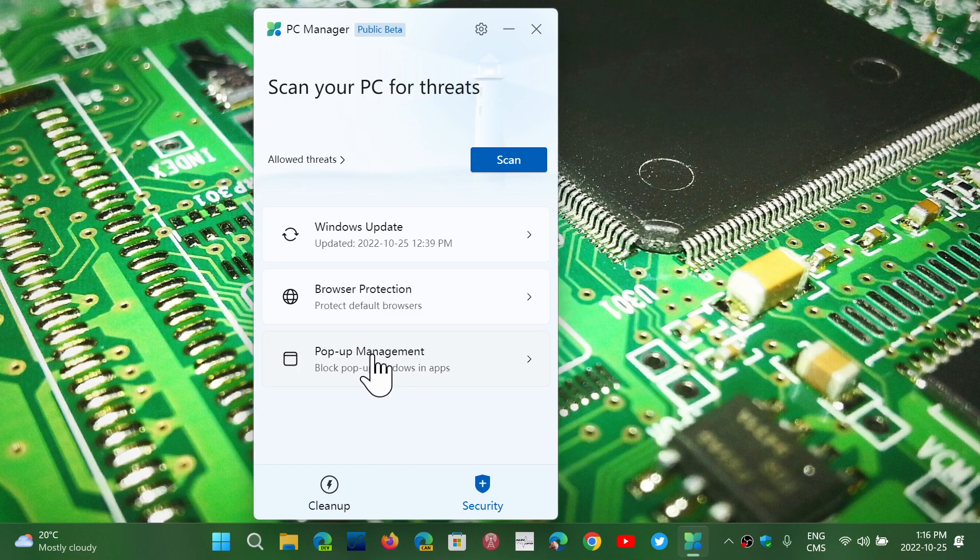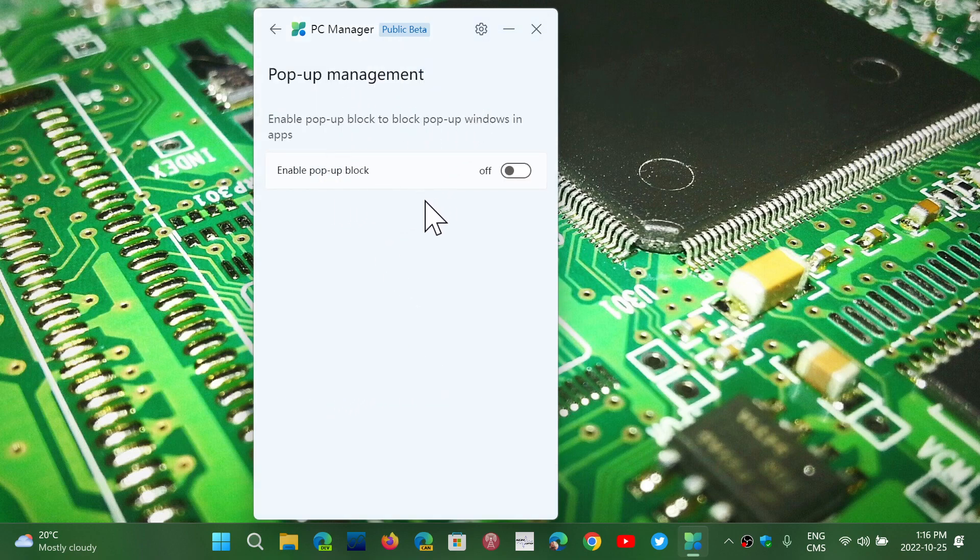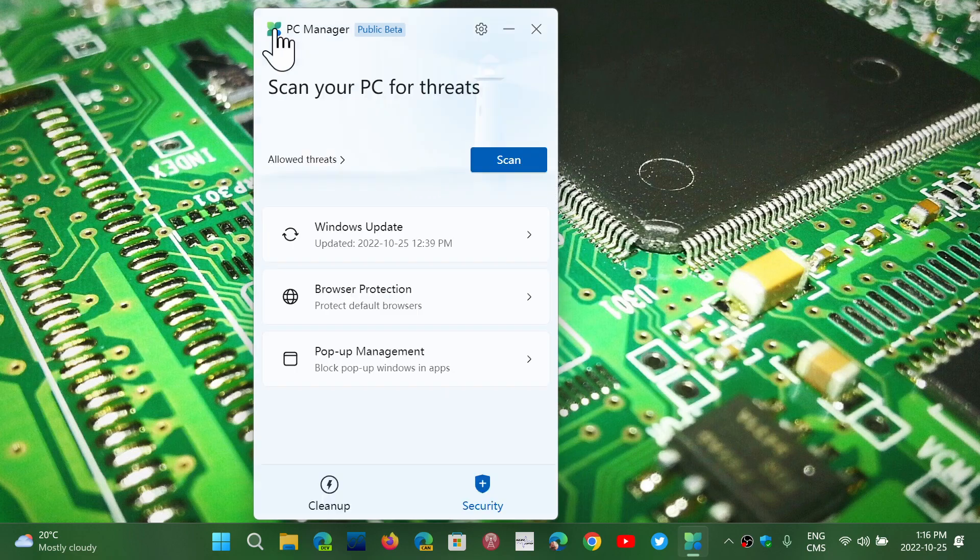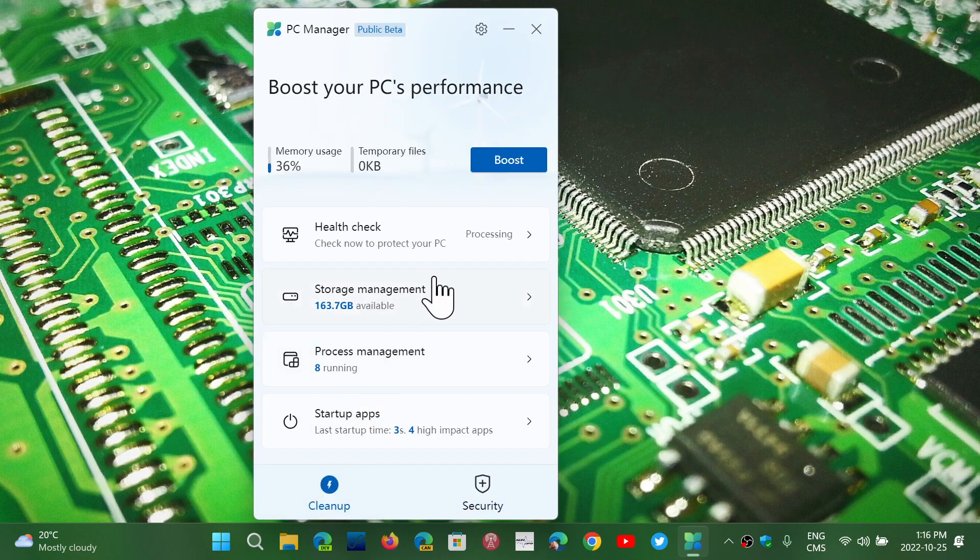Pop-up management blocks pop-ups in Windows and different apps, so you can enable the pop-up blocker. It's not an ad blocker, it's a pop-up blocker. It's a different thing. Pop-ups are not as often seen as they used to be in the past, but there's a pop-up management that you can check out there. And you can scan your PC for any threats about security, viruses and stuff.